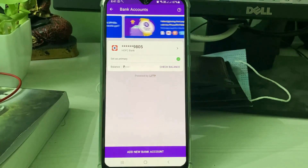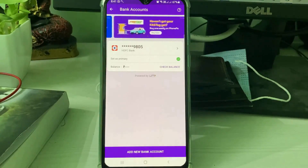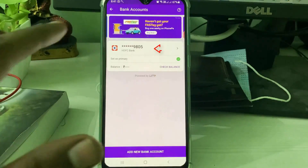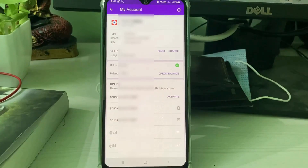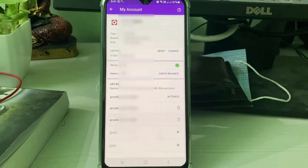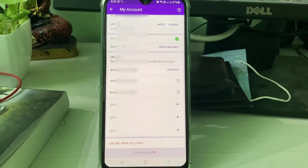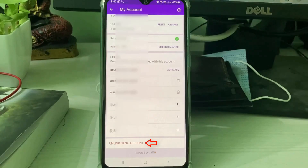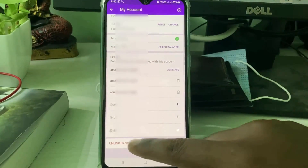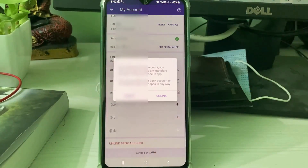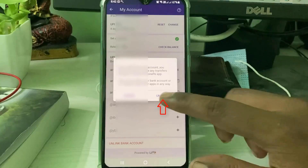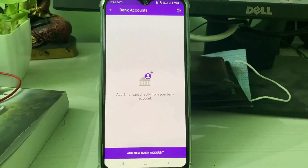It shows my linked bank account. Tap on it and it shows the branch name and other details. Slightly scroll down and you will get the option called 'Unlink Bank Account'. Press this option and then confirm by pressing 'Unlink'.